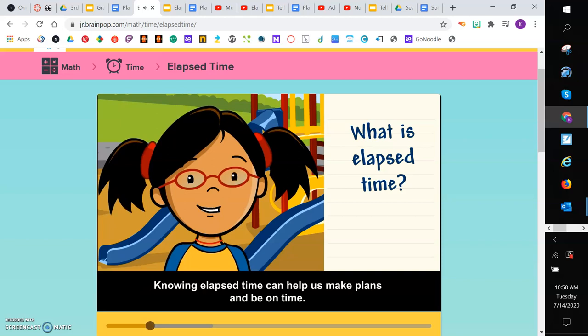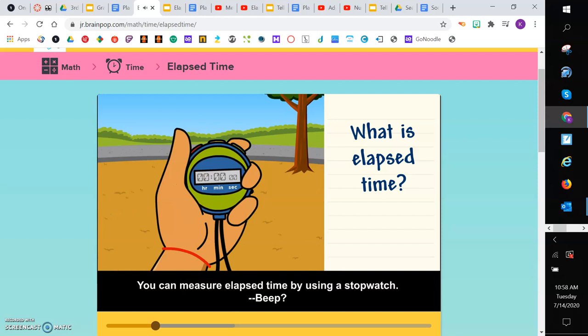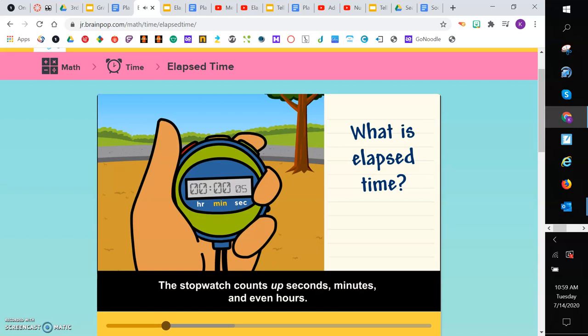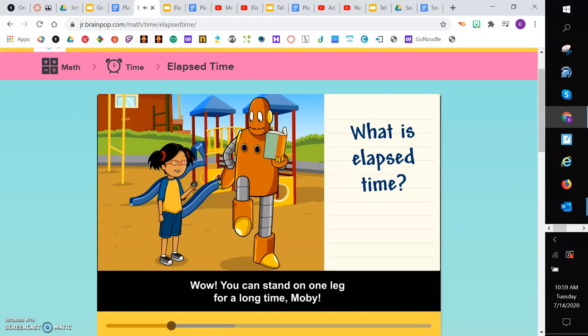Elapsed time can tell us how long it takes to get somewhere or how long something lasts. Knowing elapsed time can help us make plans and be on time. You can measure elapsed time by using a stopwatch. How long can you stand on one leg, Moby?